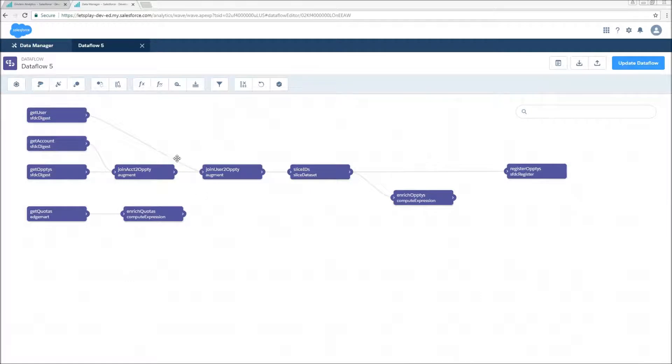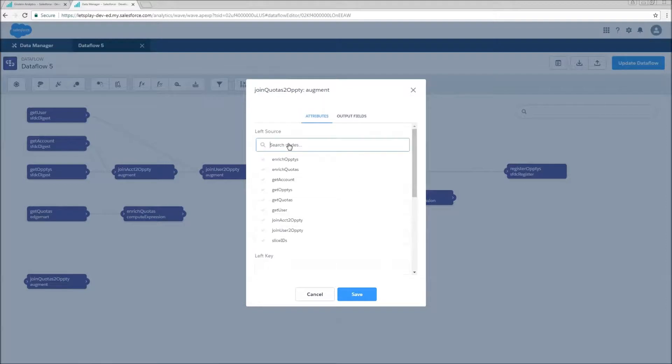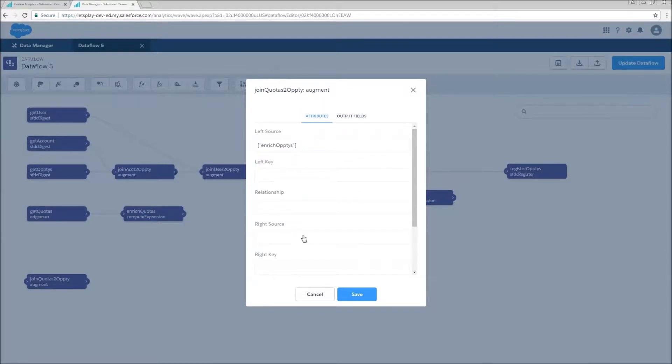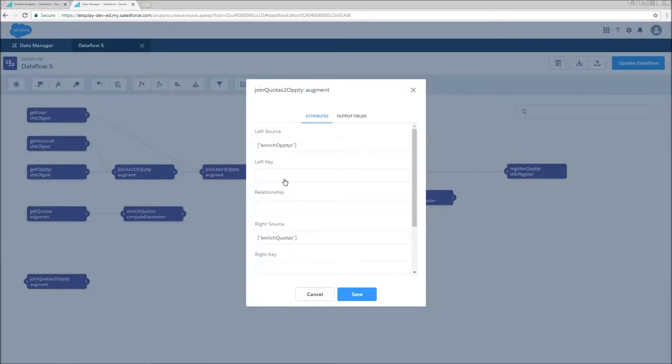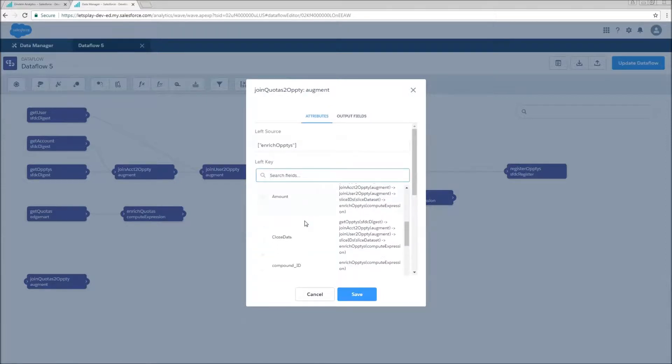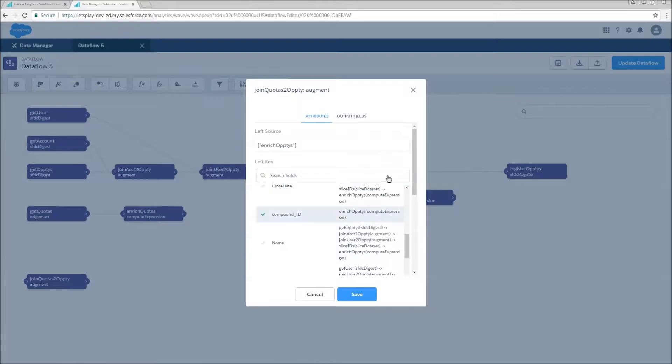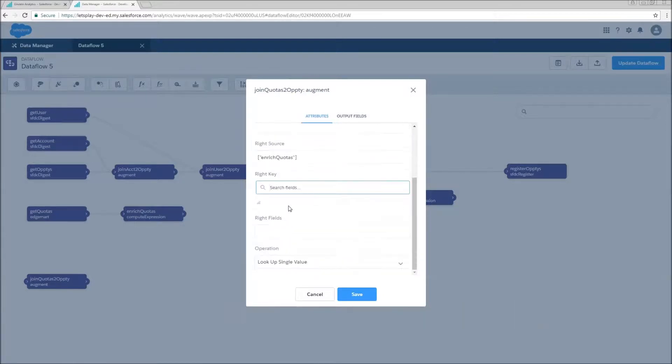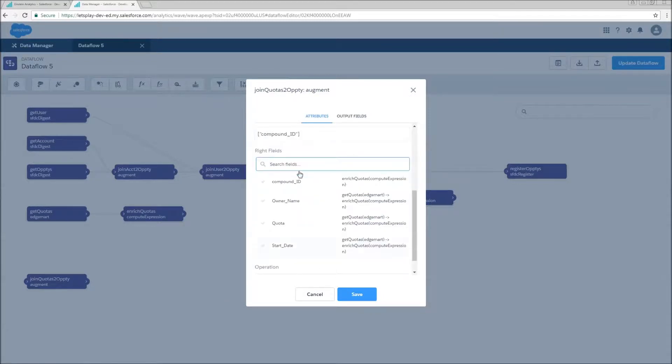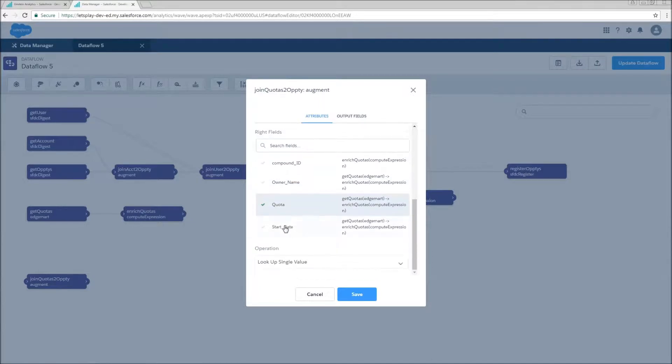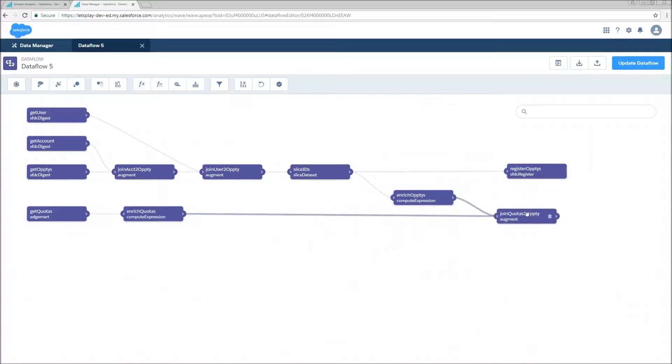So now we're going to augment our enriched quota data down onto the opportunity data set using an augment transformation called join quotas to opti. Our left source is going to be enrich opties. Our right source is going to be enrich quotas. Left key is going to be our compound ID. Right fields. We're going to pull in the quota. And that should really be all that we need. Leave operation set to look up single value. Click save. Move this over here.